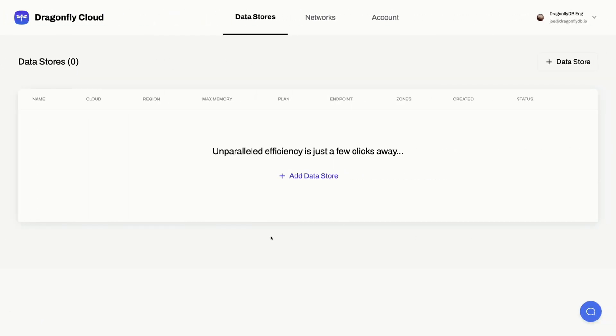Hey folks, it's Joe here. I have something very exciting that I want to share with you today. This is the Dragonfly Cloud Console — as you can see here, it says 'unparalleled efficiency in just a few clicks.'